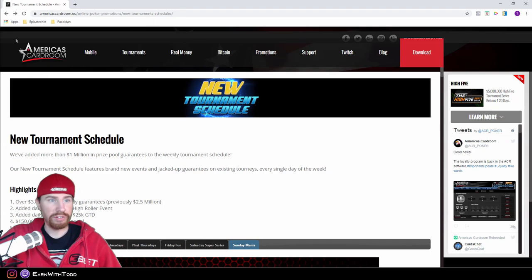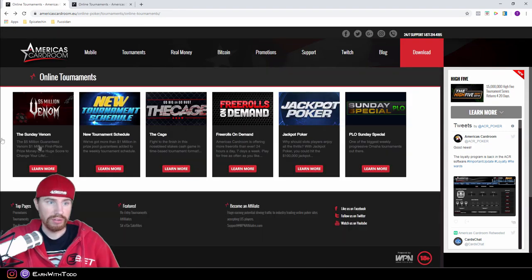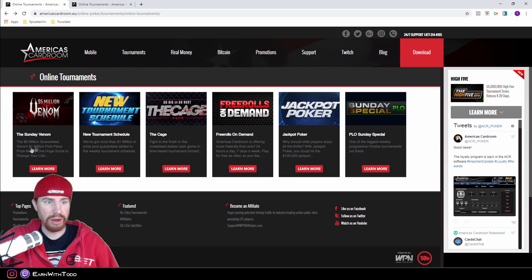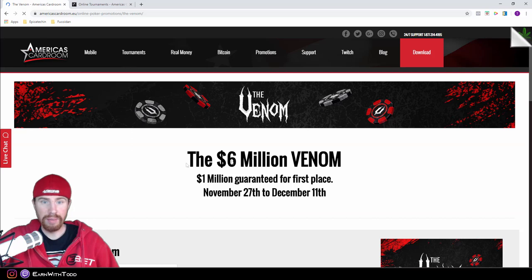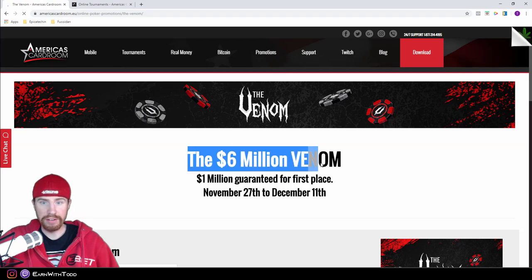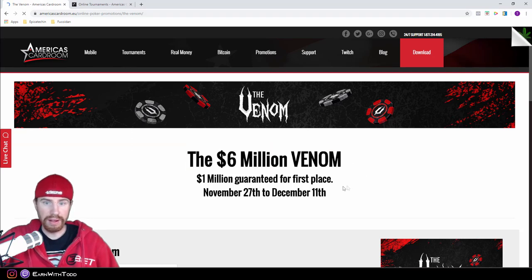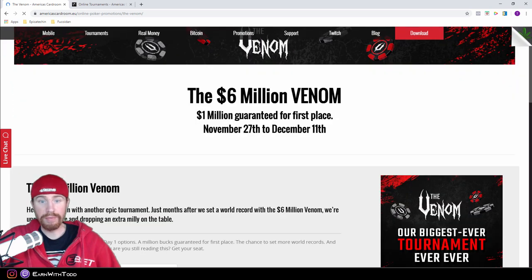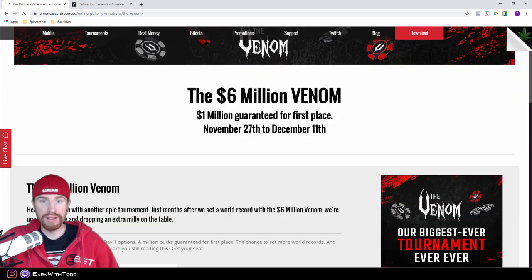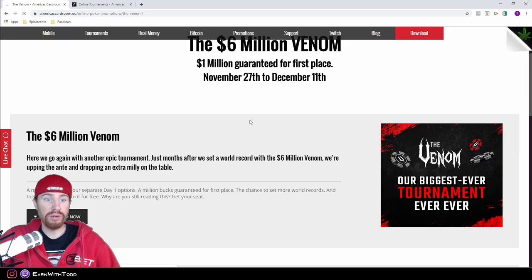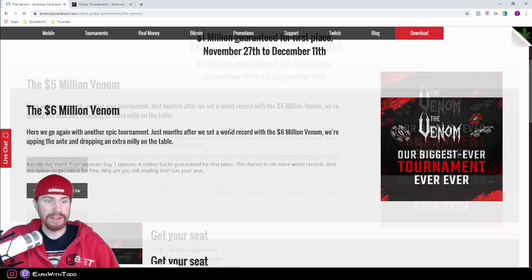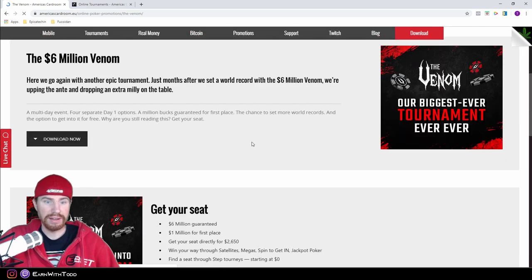I'm going to go back here and show you their Venom tournament real quick. The last Sunday Venom they had was a $5,000,000 guarantee and they paid out $1,000,000 in first place prize money. This coming November they are upping it to a $6,000,000 Venom, $1,000,000 guaranteed for first place. They'll have four tournament flights starting November 27th and ending December 11th. Now this is going to be a $2,650 buy-in.